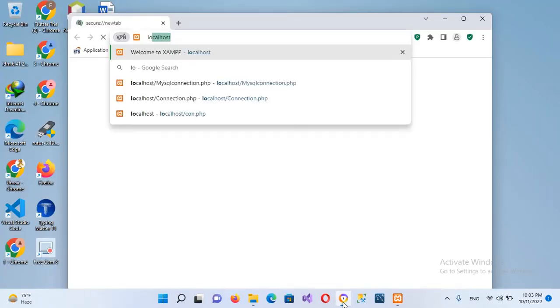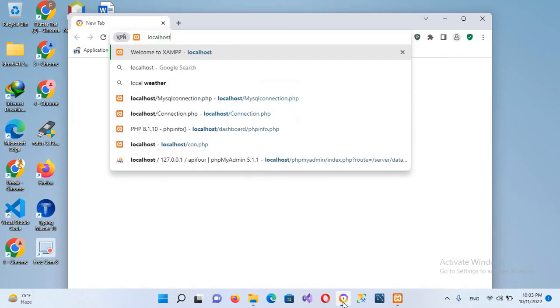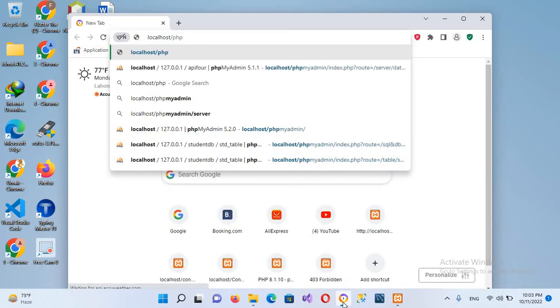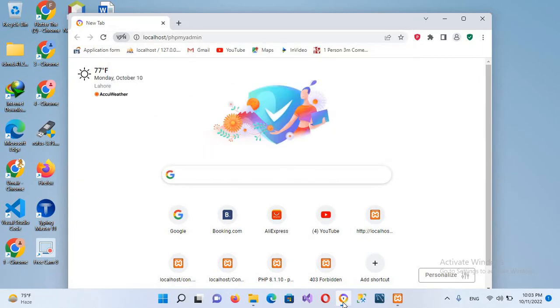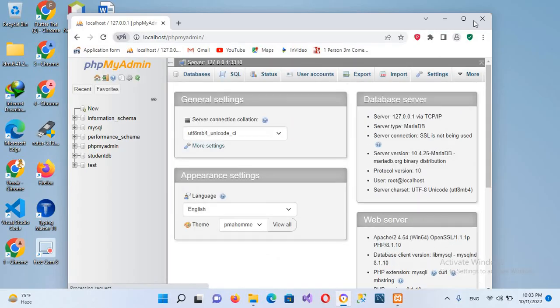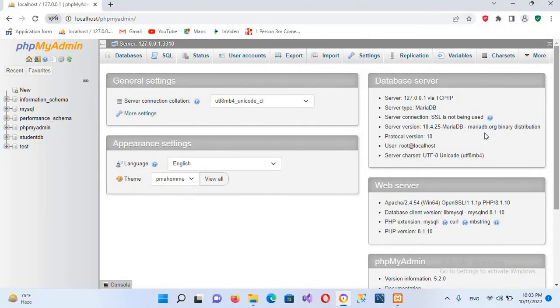I'll use localhost/phpMyAdmin and hit enter. Now we have accessed our phpMyAdmin. So in this way you can change the port for phpMyAdmin.